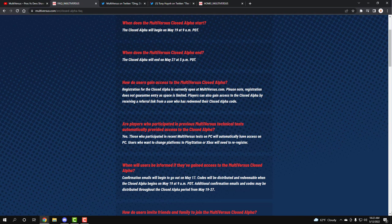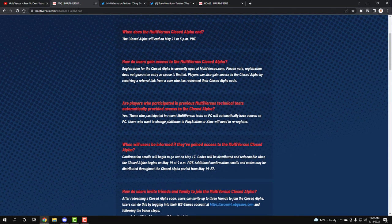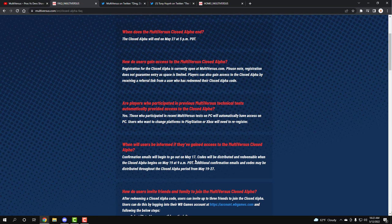When will we be informed if they've gained access to the MultiVersus closed beta? All the emails will be given out on May 17th, so that means that's the first day. So for these next five days, don't have a heart attack, guys. You're not going to get any email anytime soon, but the 17th is when you'll get a code, and then you can redeem it, and then it starts at 9. And it even says additional emails and codes may be distributed throughout the closed beta. So that means even if you don't get it on the 17th, guys, once the playtest drops from the 19th all the way to the 27th, you can still expect an email to play the game.